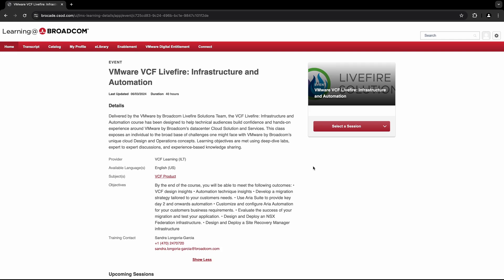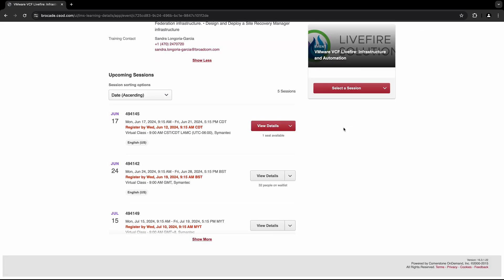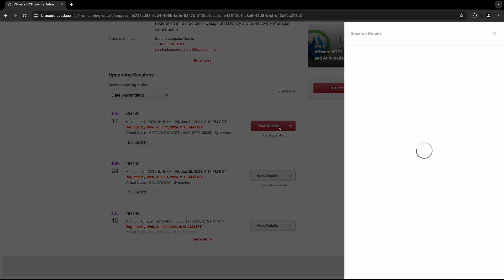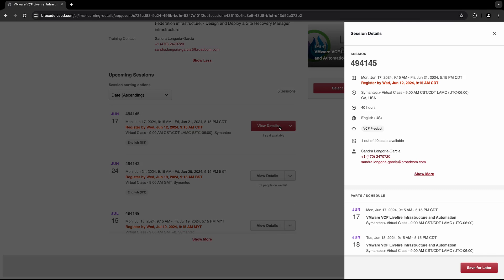To select a course date, click the Select a Session button. Once you've determined the class date you'd like to register for, select the View Details button on the right. When selecting your course date, please be mindful of the time zone you are registering for, as you will see all sessions available globally for the course you've chosen.